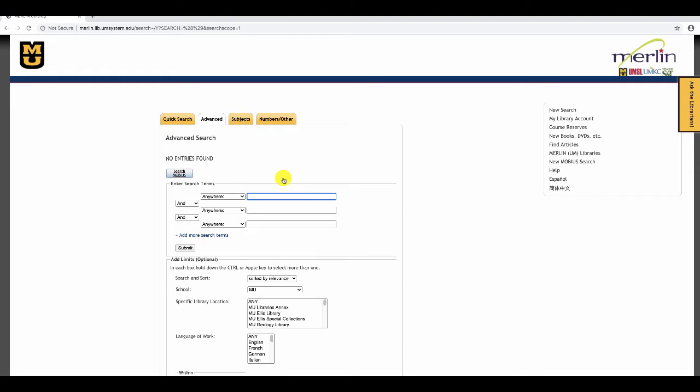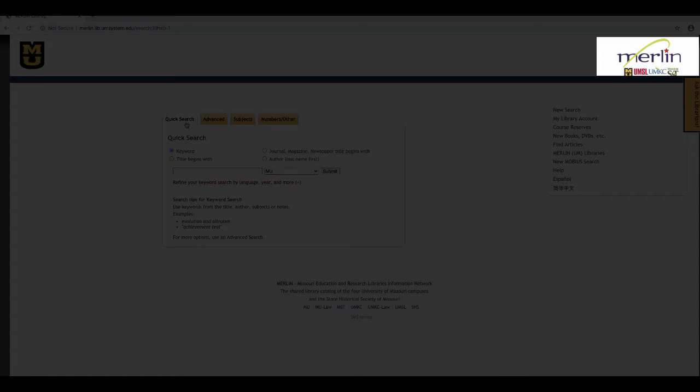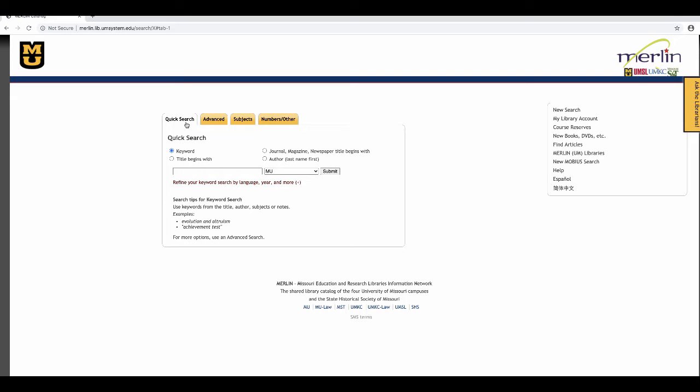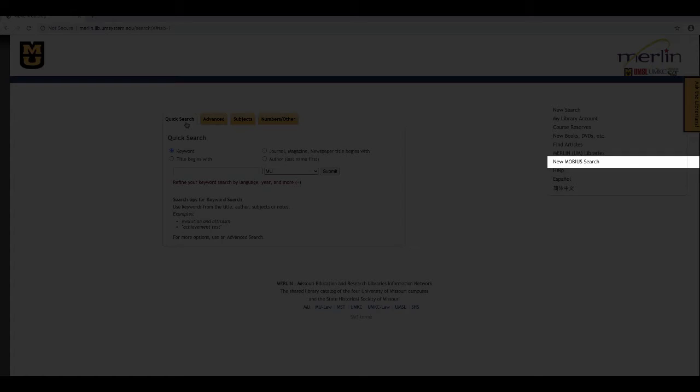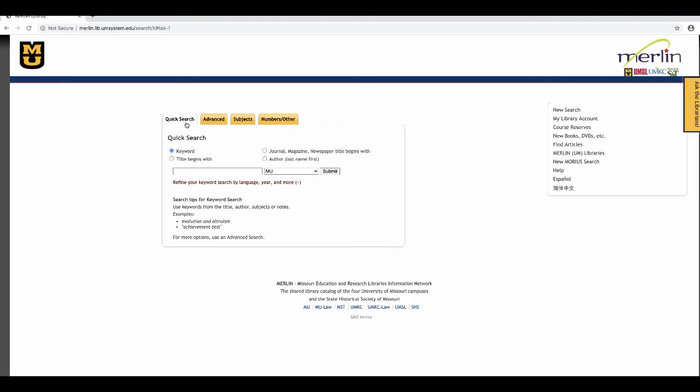The Quick Search tab is the main search screen. In the upper right is the Merlin logo. Merlin is the name given to the catalog of the four UM systems libraries. On the right there is a link to a Mobius search. Mobius is a statewide library network. Merlin is a part of Mobius.